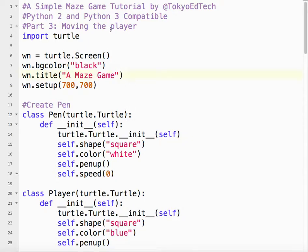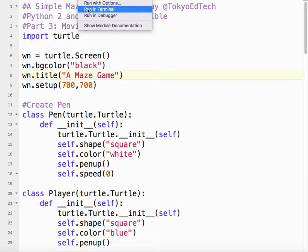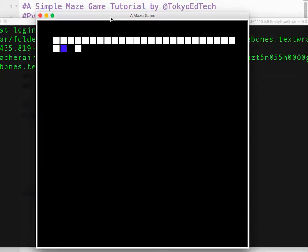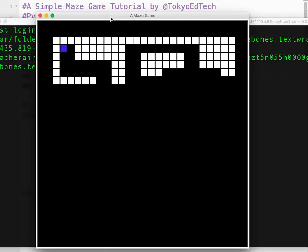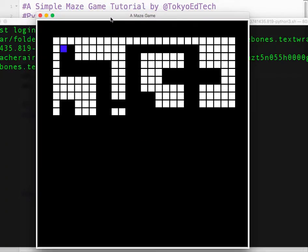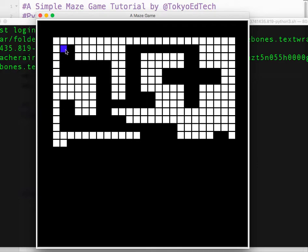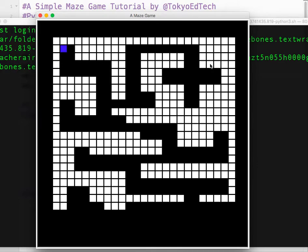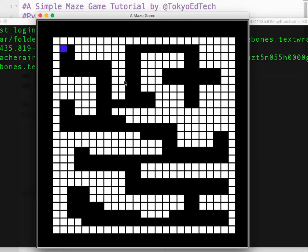So let me run that, show you what it's going to look like when we're done. So we've got our player here, the blue square, and the maze walls are the white squares.